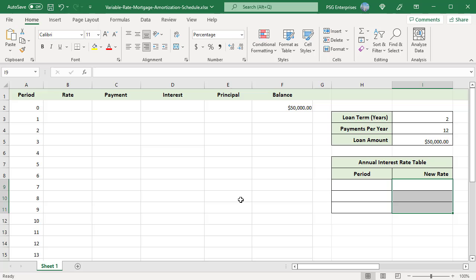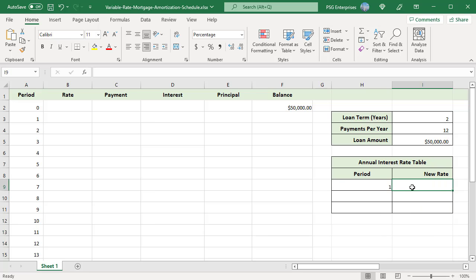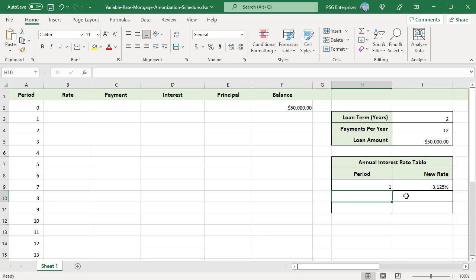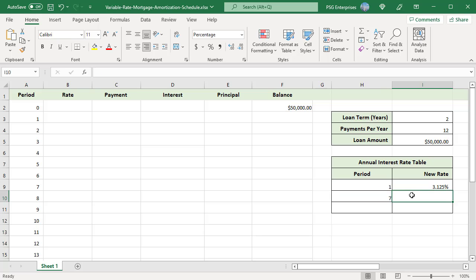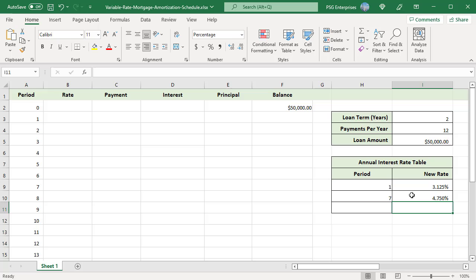Enter the period numbers where the interest rate changes. Enter the new interest rate in new rate column. For example, the starting rate is 3.125, enter 1 in period and 3.125 in rate. Rate changes at period 7 to 4.75 and period 23 to 3.75.